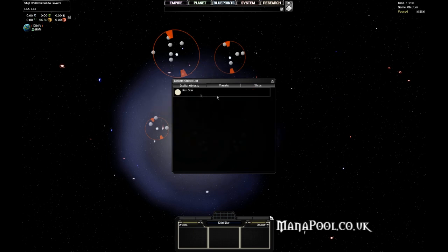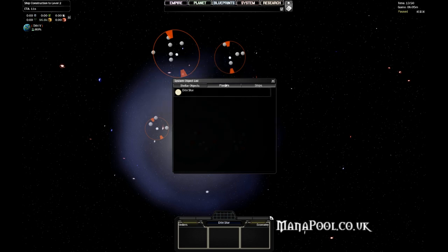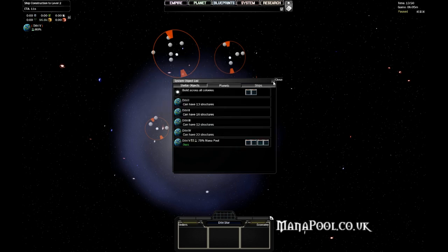You also have the Stellar Objects tab. There's only a star there right now, and a ships tab. And there are no ships in that system right now.